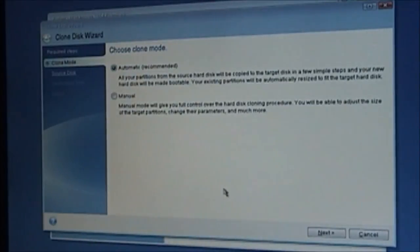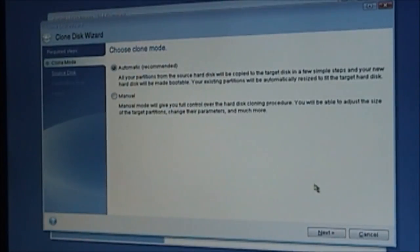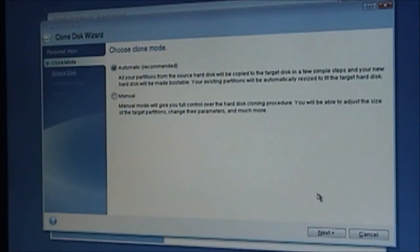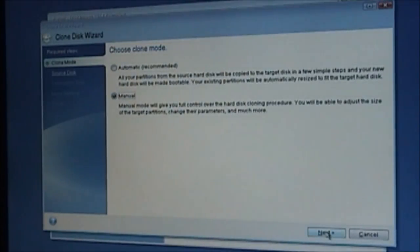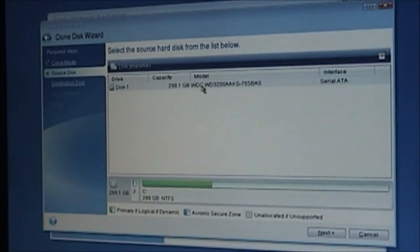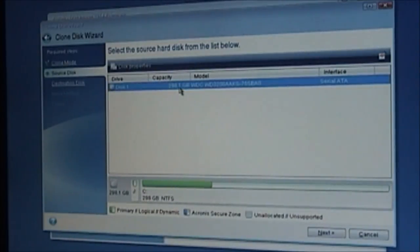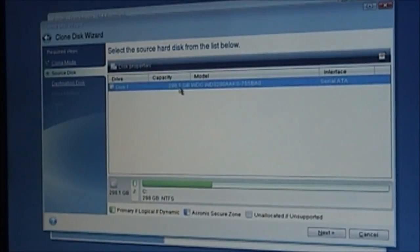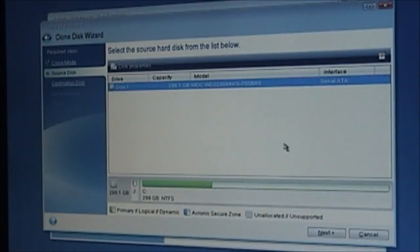Okay. Automatic. Now you give two options. You have the automatic. All your partitions from the source hard drive will be copied to the target hard drive. A few simple steps to your hard drive will be made bootable. Existing partition will be automatically resized to fit the target drive. Let's do manual mode just so I can look at the different options here. Okay. Yes, this is the source disk. Disk one, which again is a 320 gigabyte hard drive of which 298 gigabytes are available.